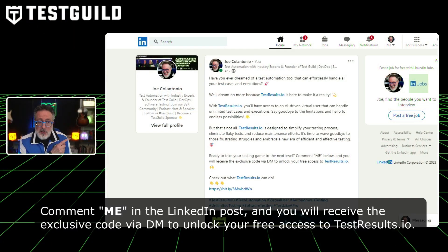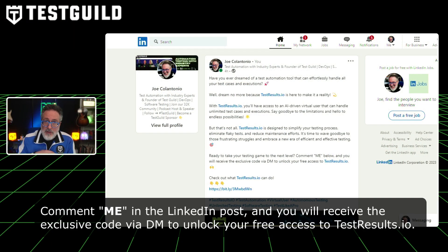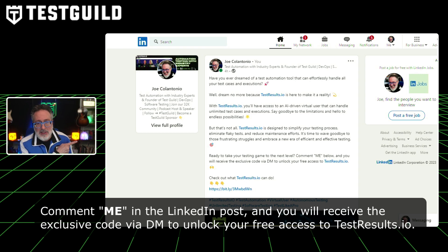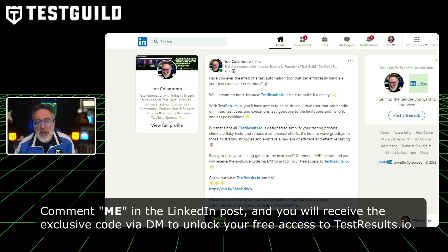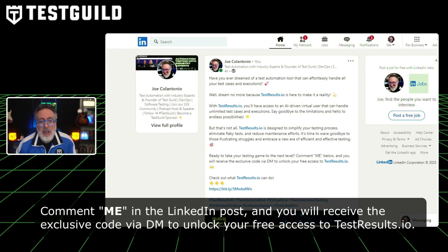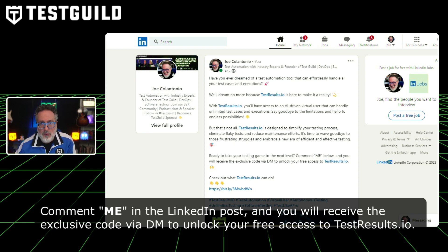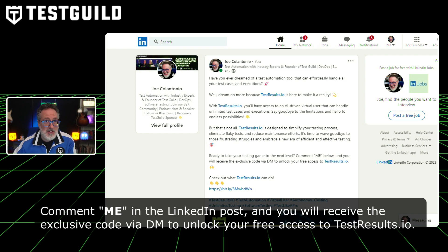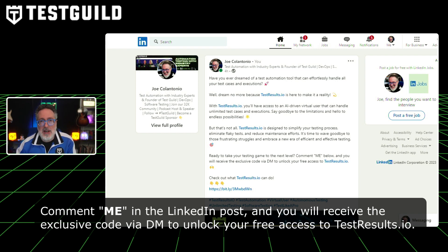So how do you get your hands on this free version? Head over to the link down below that I'll have linked to my LinkedIn post, and in the comments just type in "me." They'll send you a special code that will allow you to unlock all these awesome free features. So definitely check that out in the first comment down below.